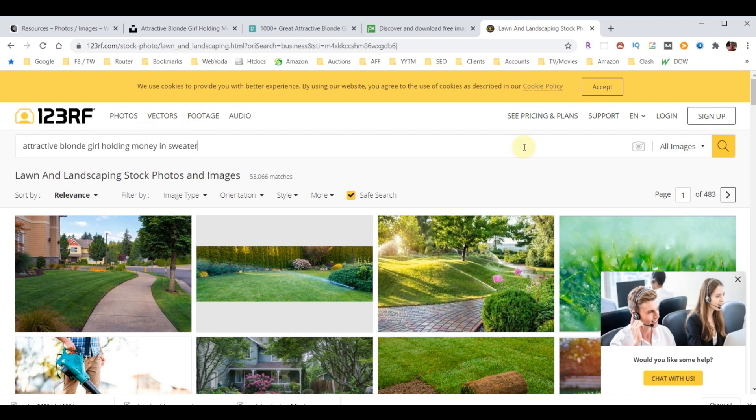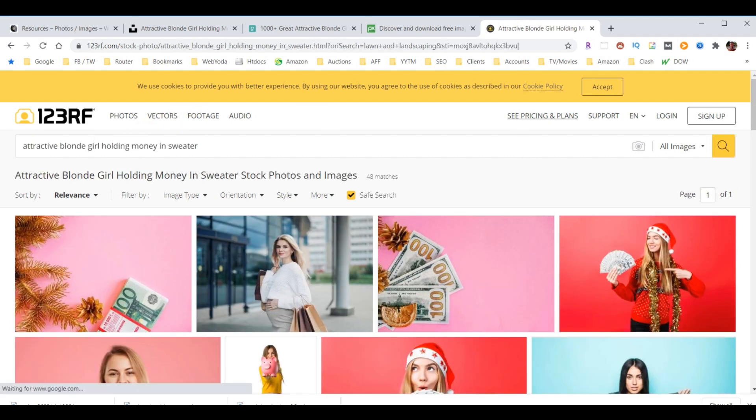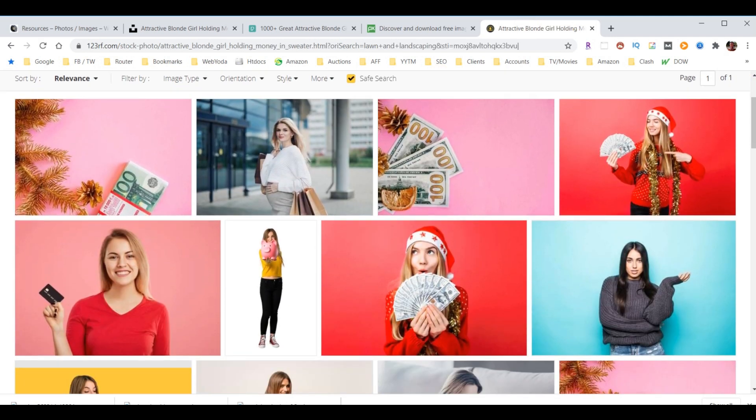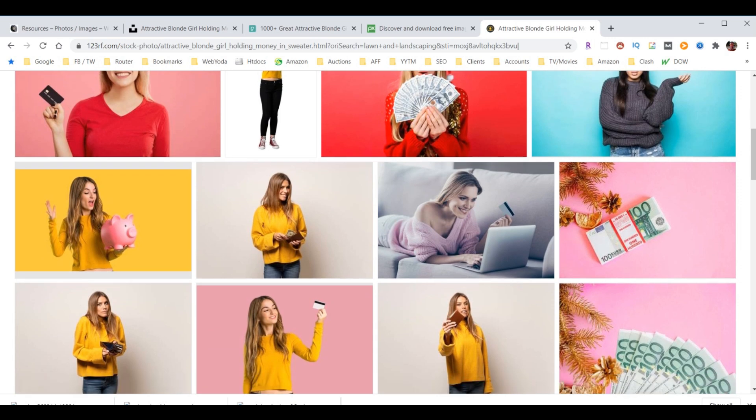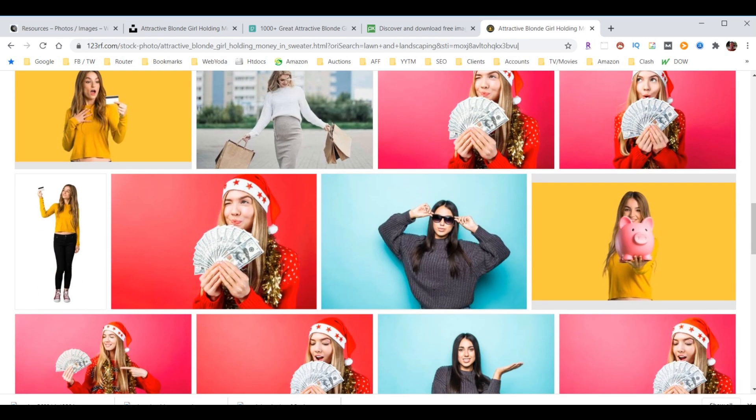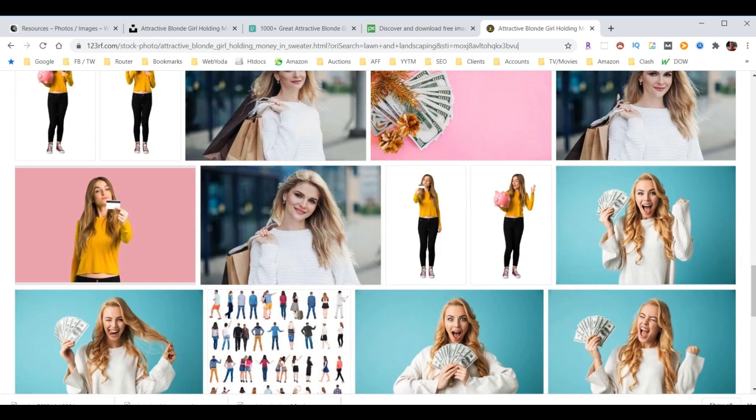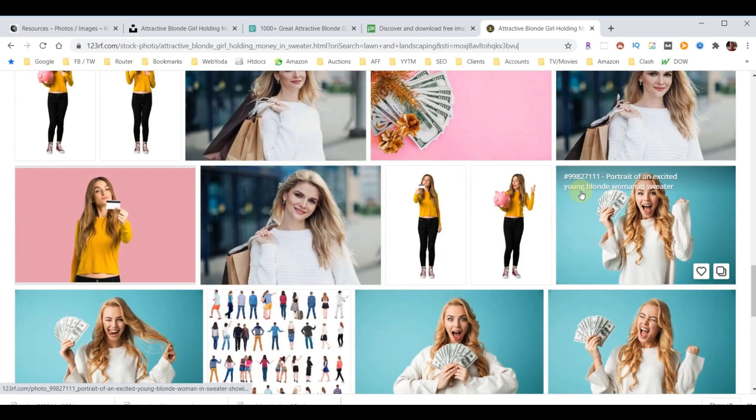123RF. Same search. All of a sudden, we get a bunch of people holding money, and there's the picture that we were trying to find. So for me, that's the exception for why I want to purchase a picture.